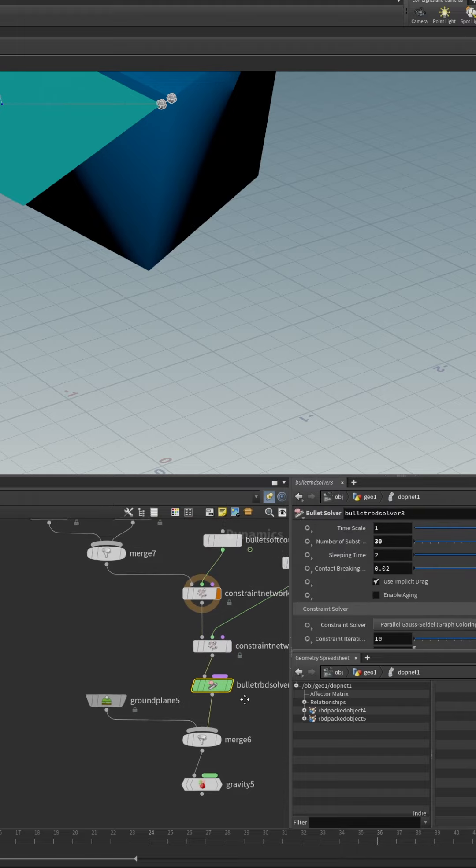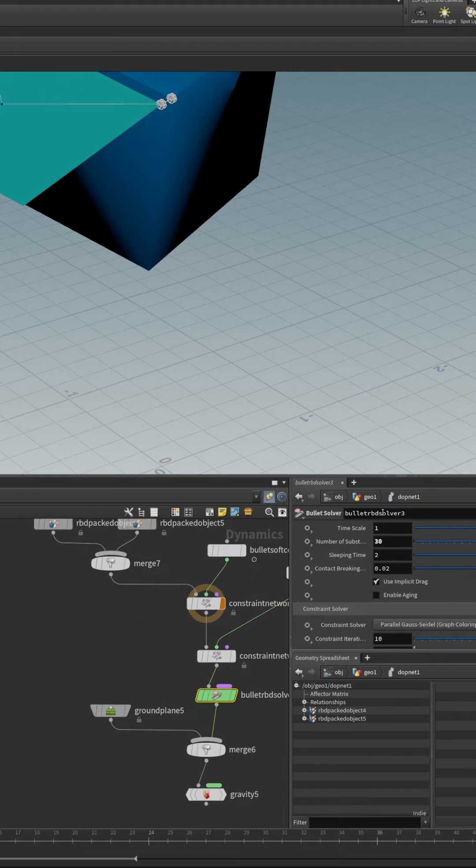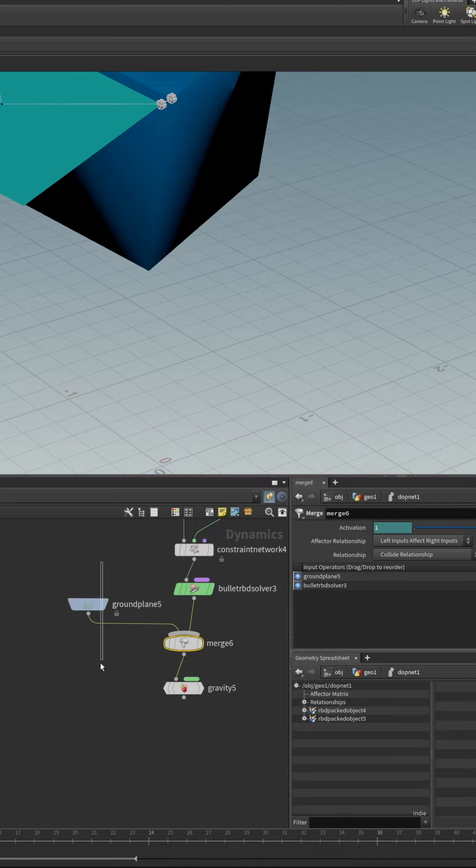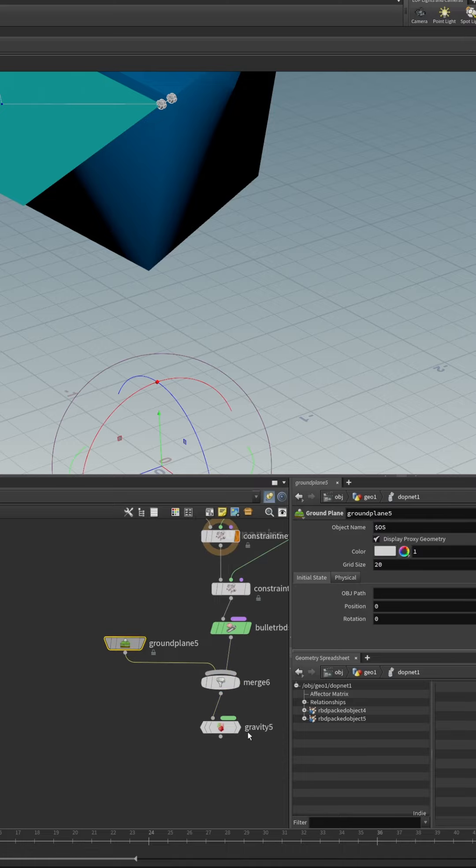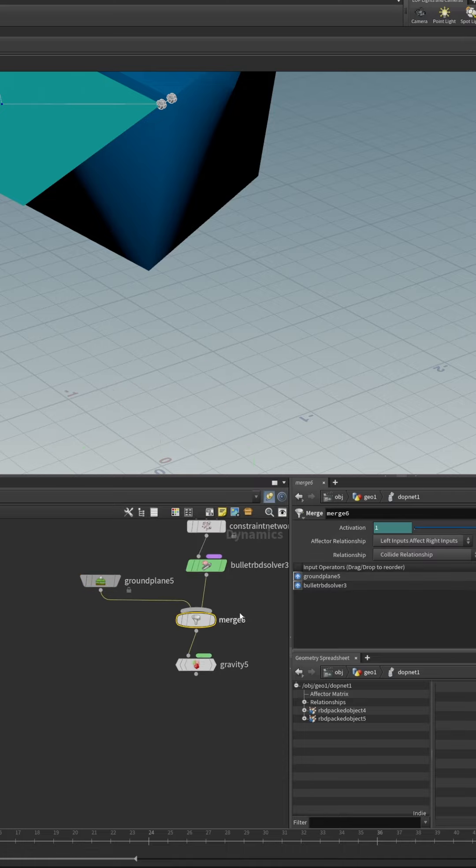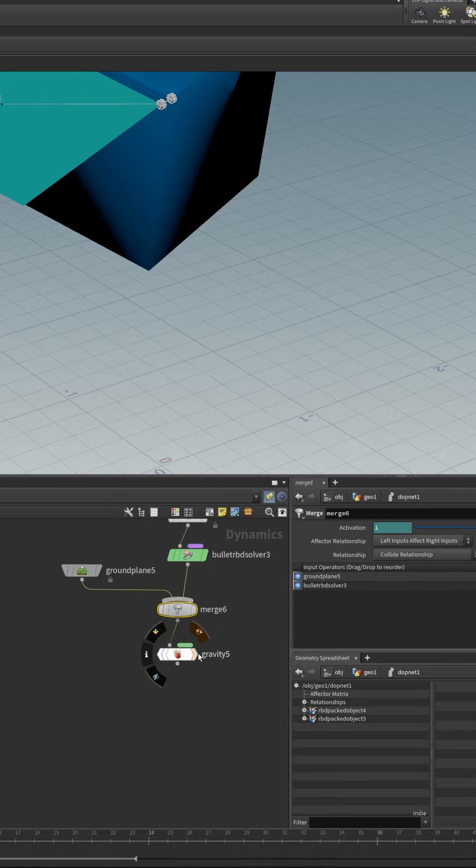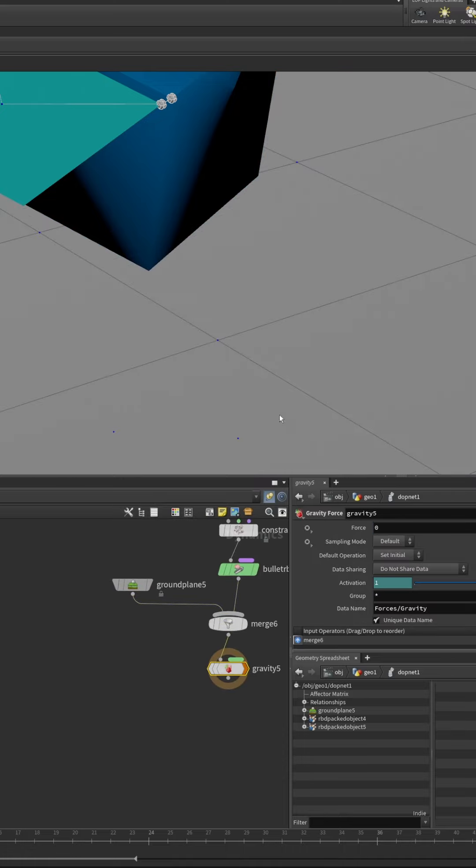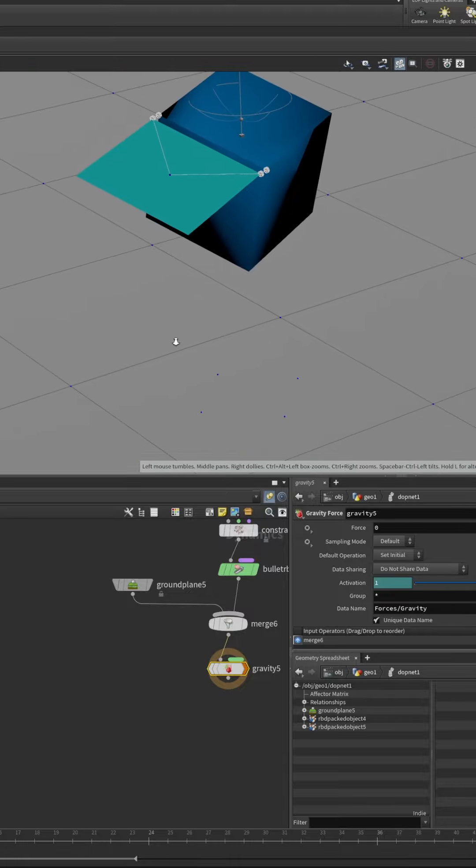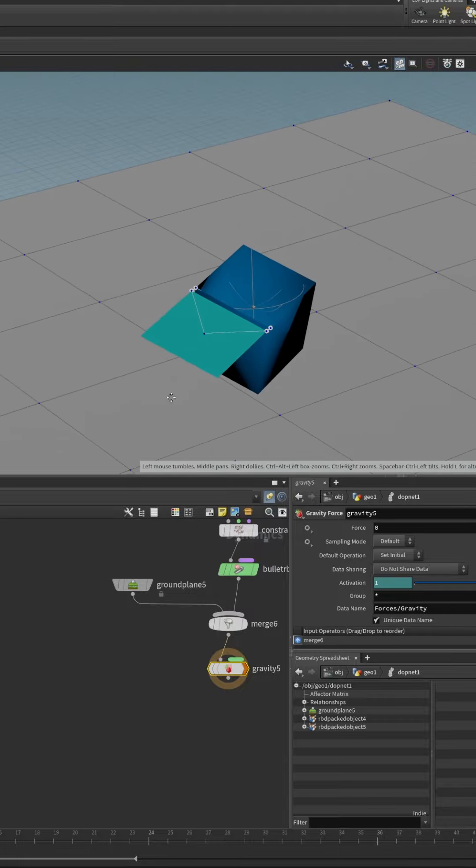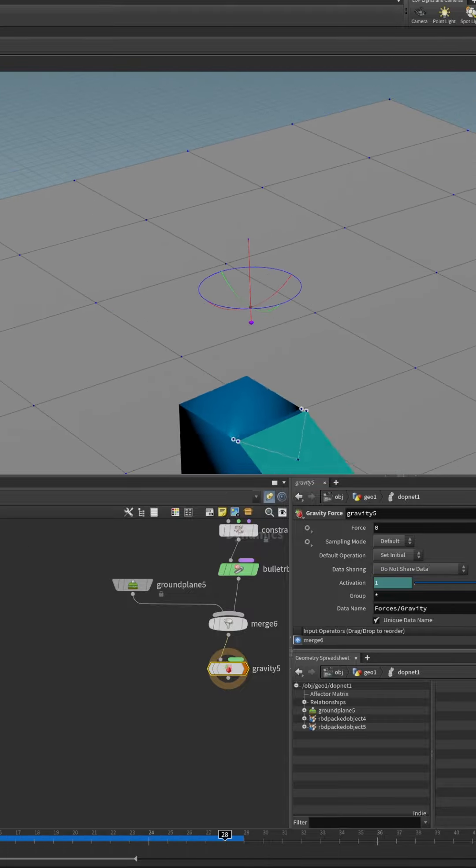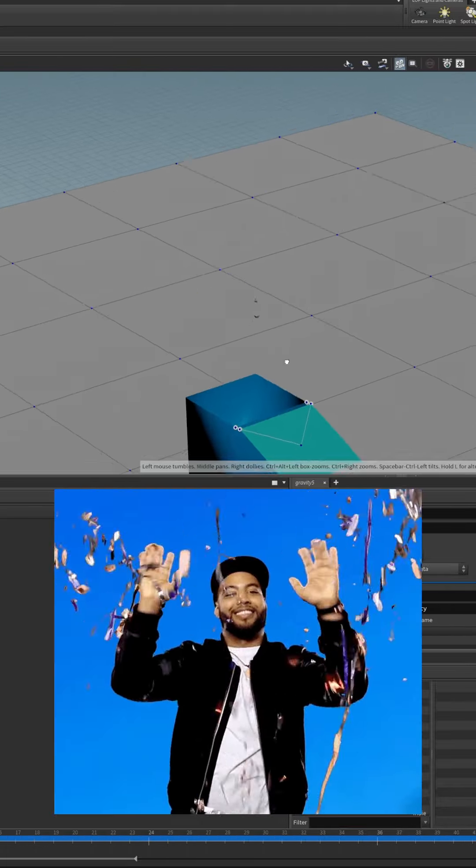Then the bullet solver, the only change we made to the bullet solver was to increase the number of sub steps from 10 to 30 and a ground plane for our collisions, merge that in and then we use the gravity force and let's look at our beautiful results. There we go.